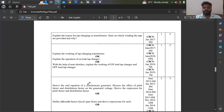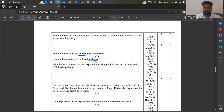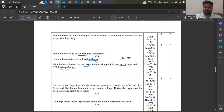Explain the reason for tap changing. You can expect questions on on-load tap changer and off-load tap changer. Explain the working of a tap changing transformer and explain the operation of an on-load tap changer — with neat sketches, both on-load and off-load tap changers are important and have been asked many times.